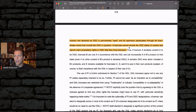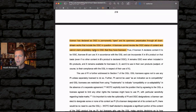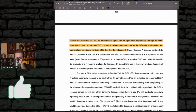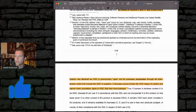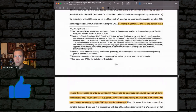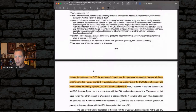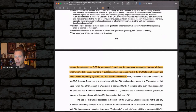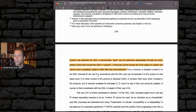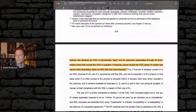By means of Sections 2 and 10, any content that a licensor has declared as OGC is permanently open, and its openness perpetuates through all downstream works that include the OGC in question. A licensee cannot revoke the OGC status of content and cannot claim proprietary rights in OGC that they have licensed.